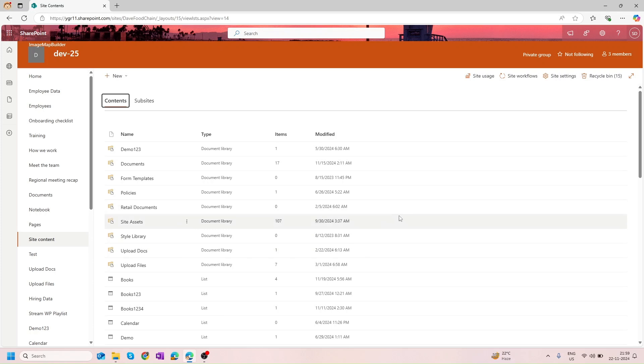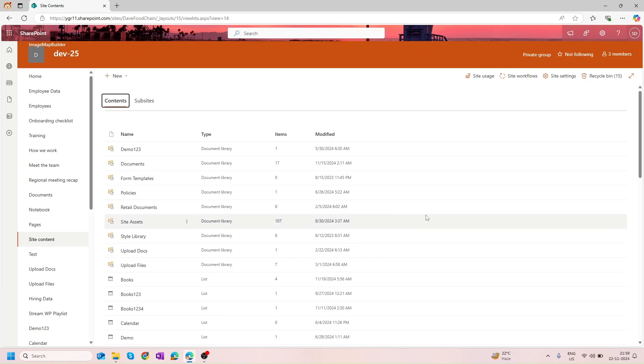Hello guys and welcome back to my channel. In this video we are going to see how we can leverage the new attachment and image columns available in Microsoft Forms for the Microsoft List.